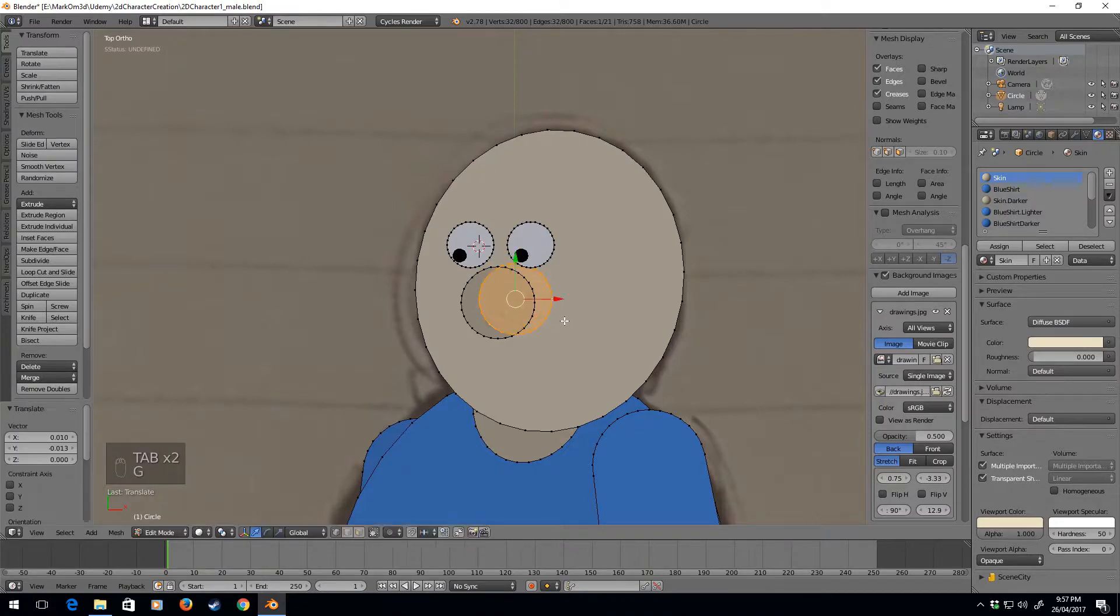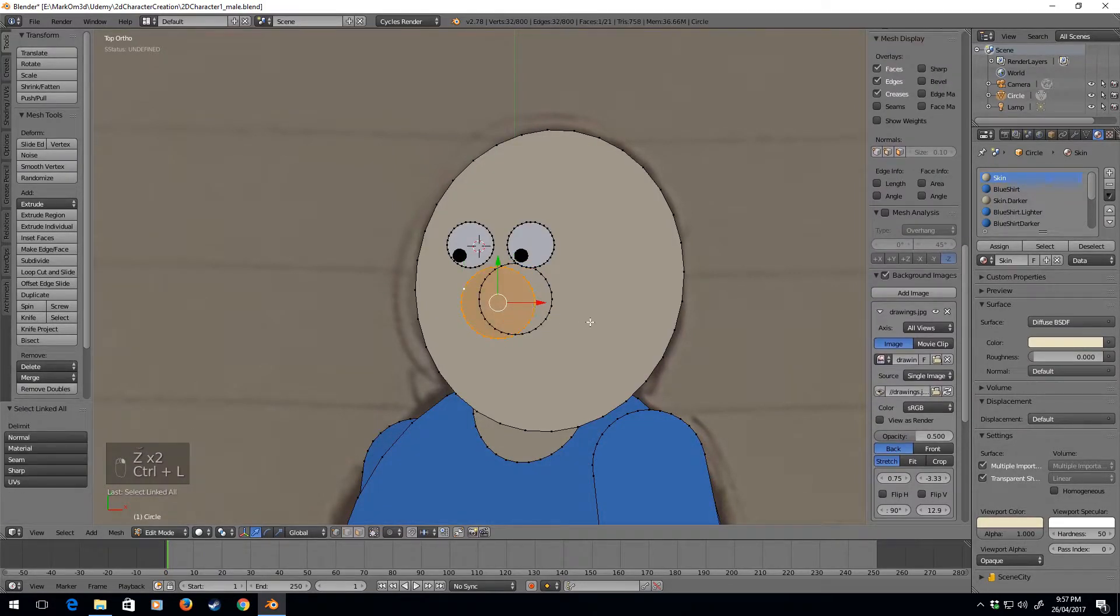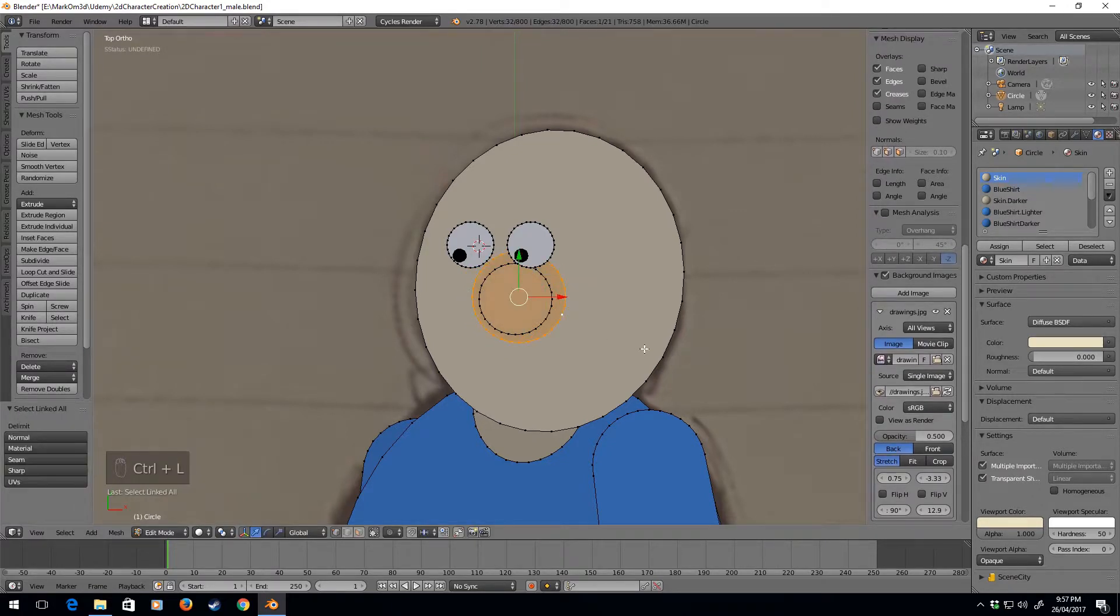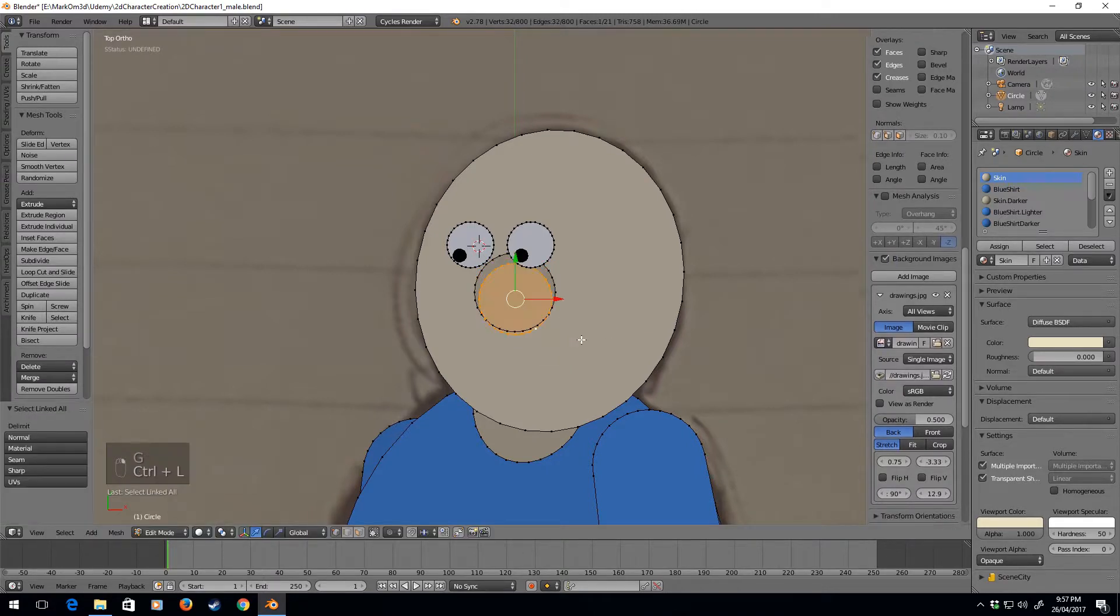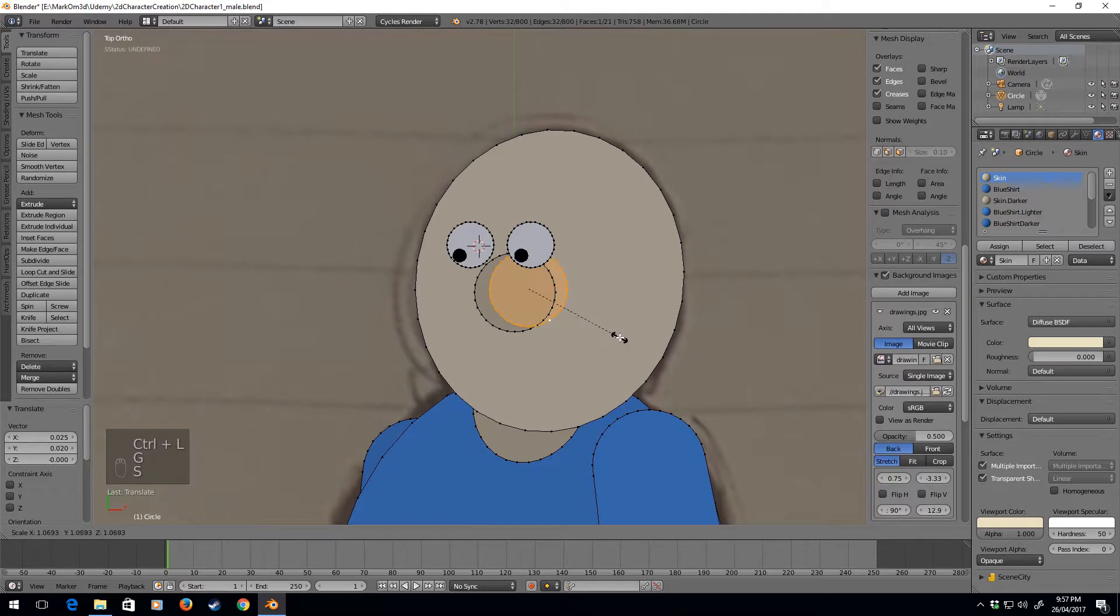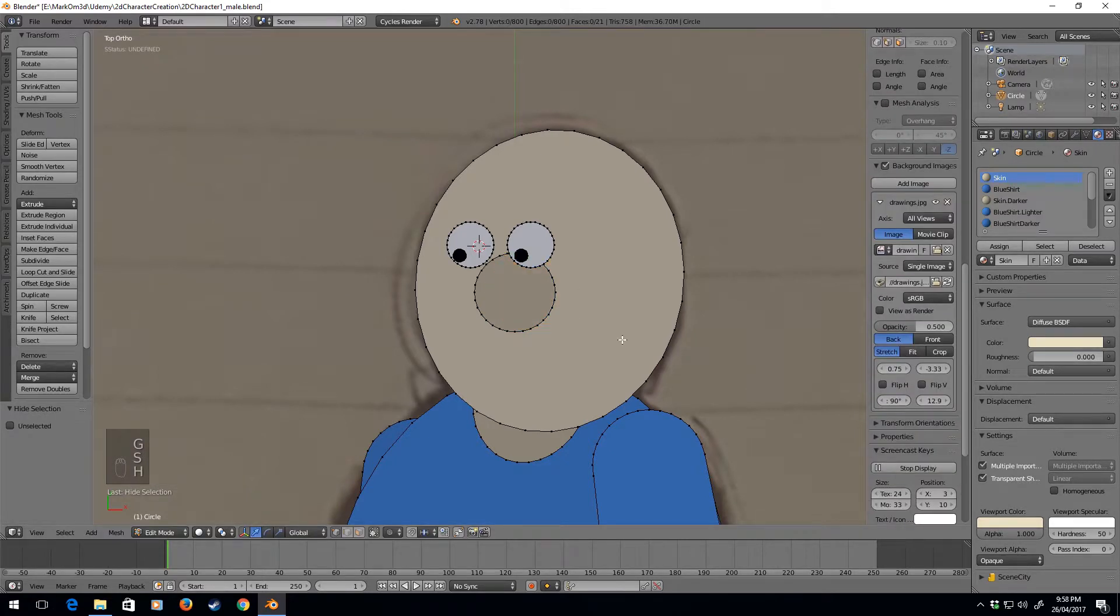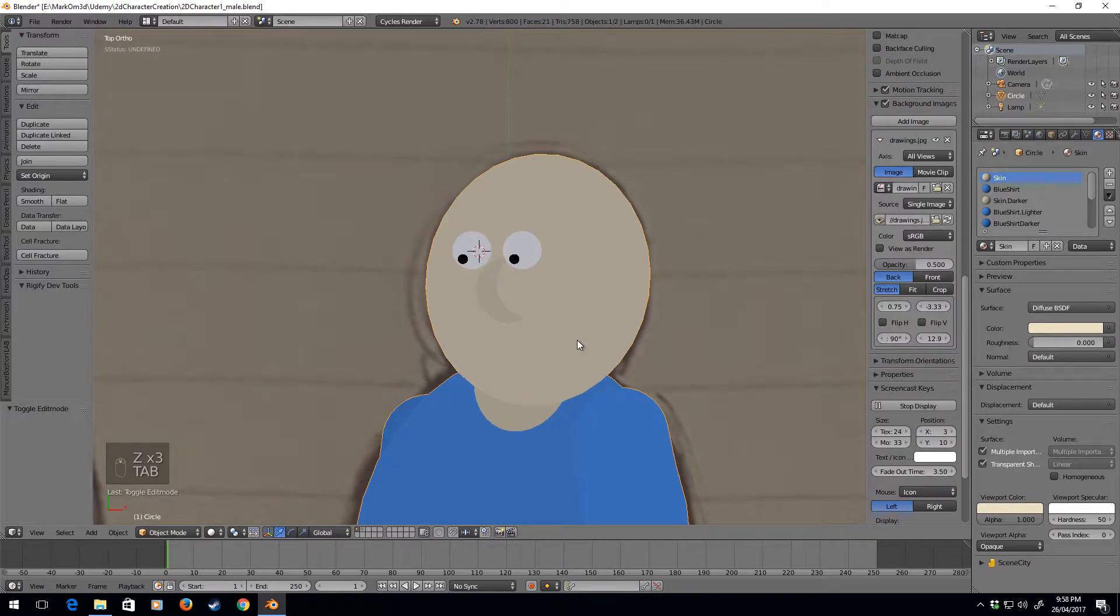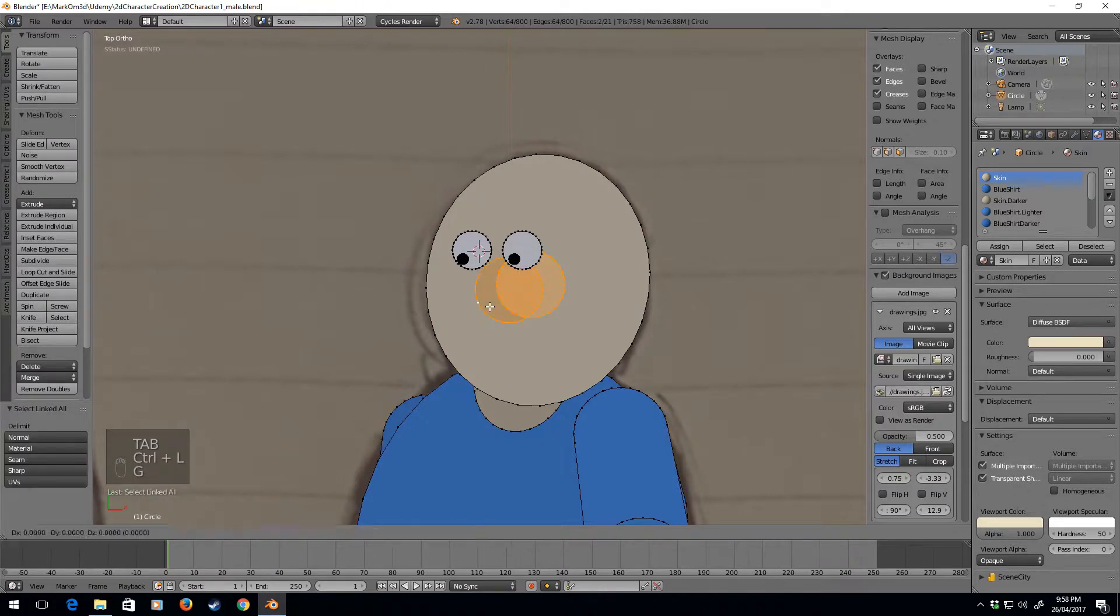I think though what I might do is do this a little bit different to what I've done in my past characters. I think that's a bit too big. G-S, oops, Alt-H, I just hit it by accident.